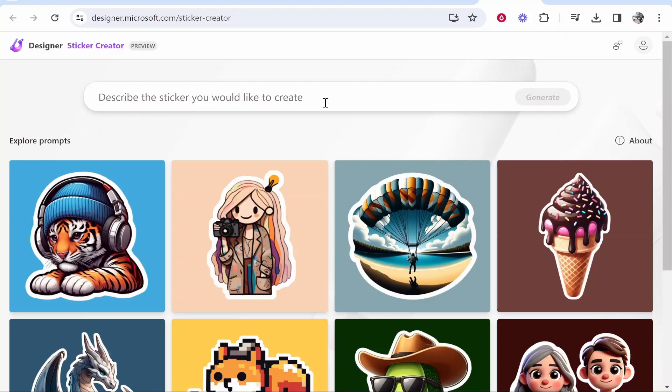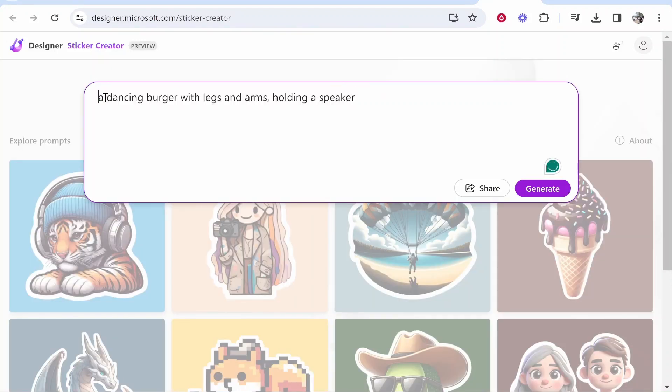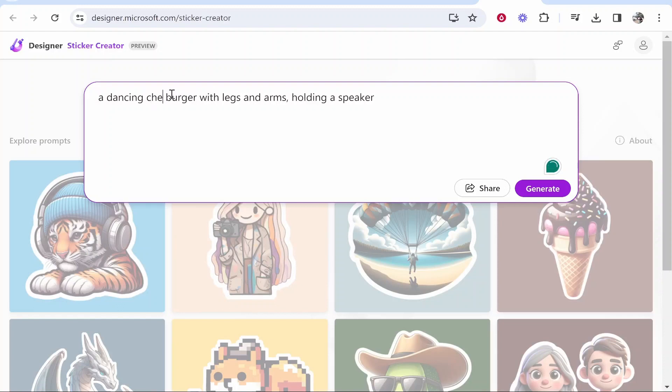For this prompt I'm going to create a sticker around a burger. We're going to go pretty crazy and try out this prompt: 'a dancing cheeseburger with legs and arms holding a speaker.' Now this is really testing the limits of this sticker generator. We'll see here what it generates.